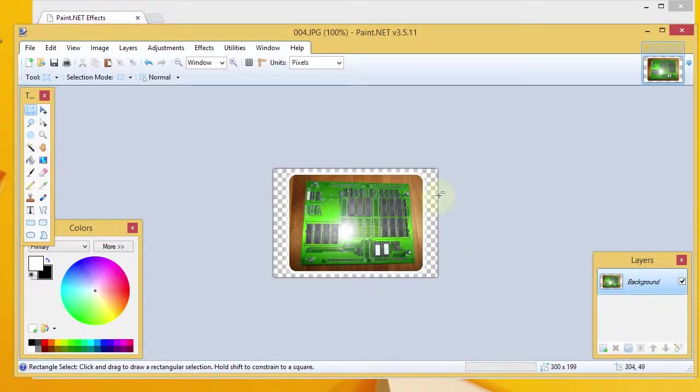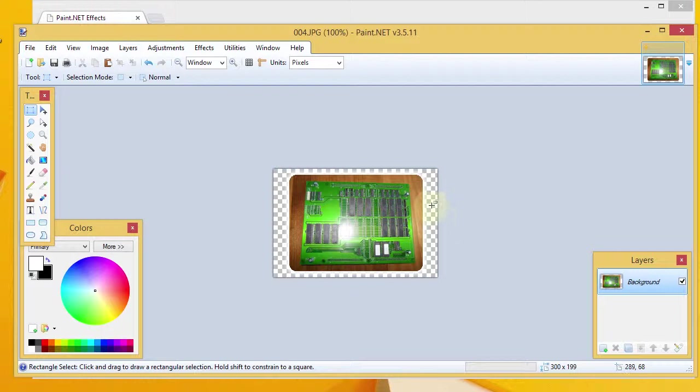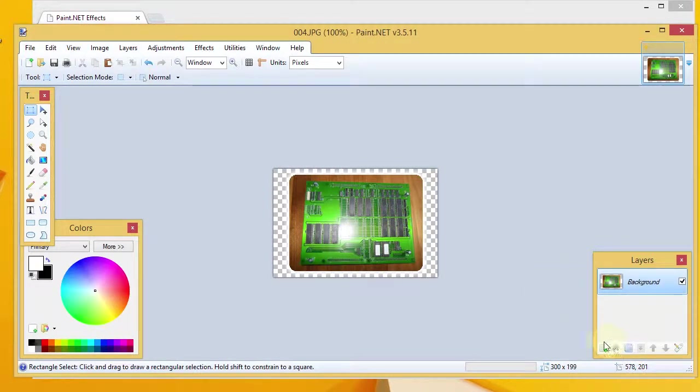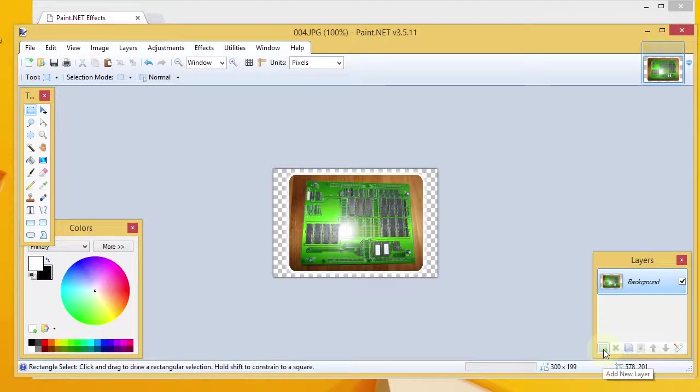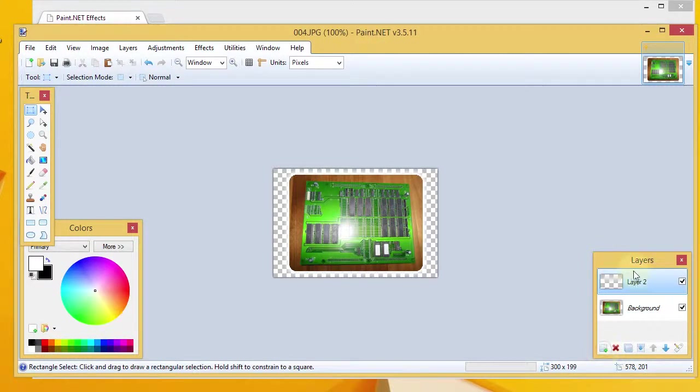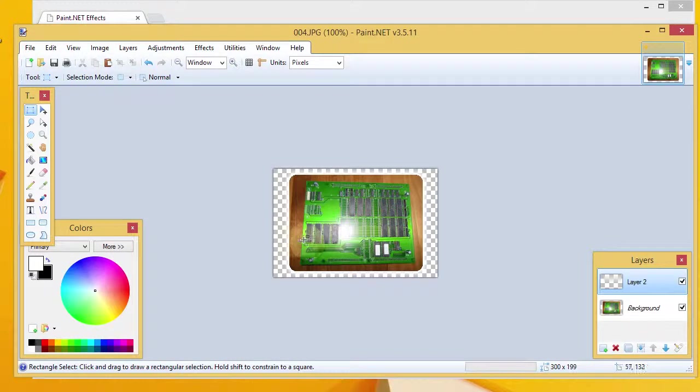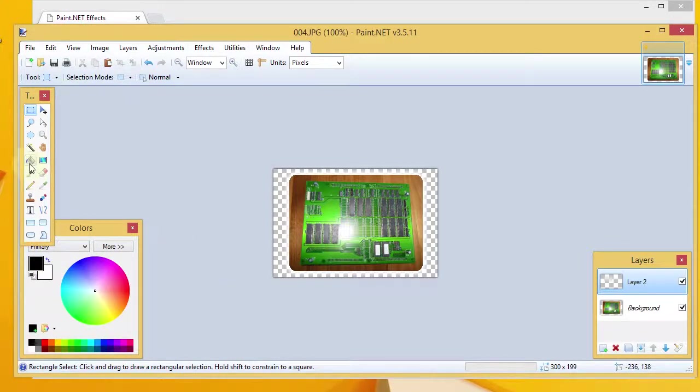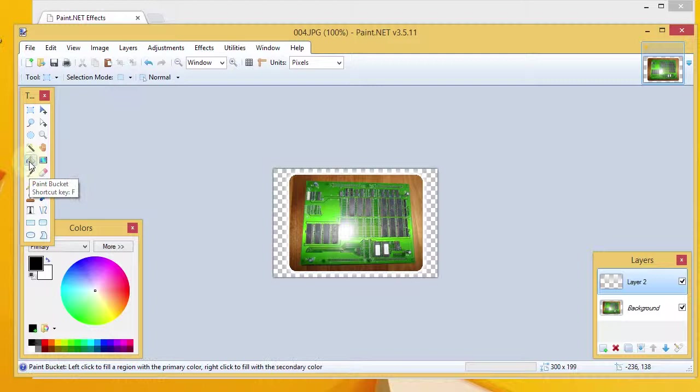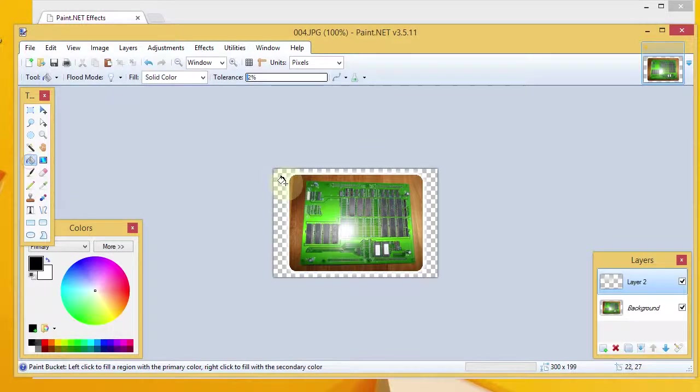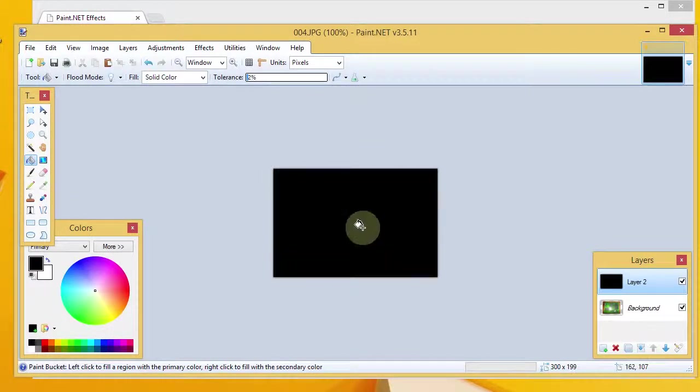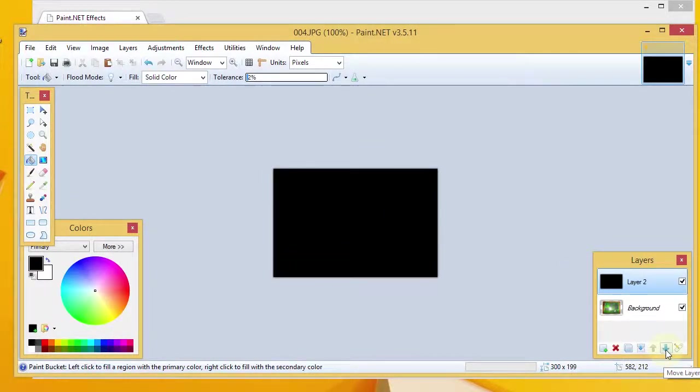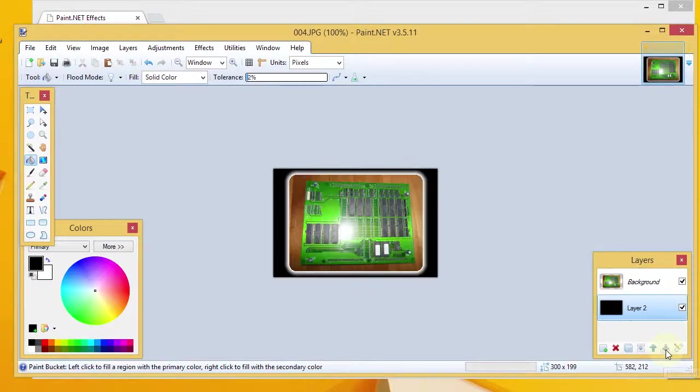And, you can choose to either save it at this point if you want the transparency, or you could add an additional background layer. So, I'm going to go ahead and do that. I'll do add new layer. That's going to be my background layer. And, then, I'm going to swap colors once again. Grab my paint bucket and fill this in with black. And, then, I'm going to move that layer down.